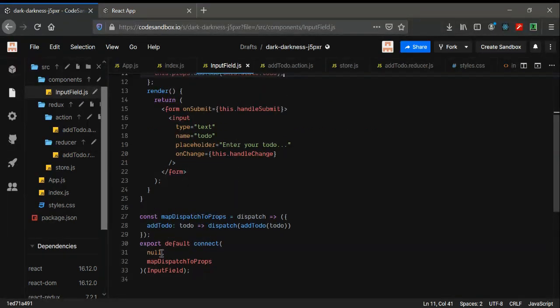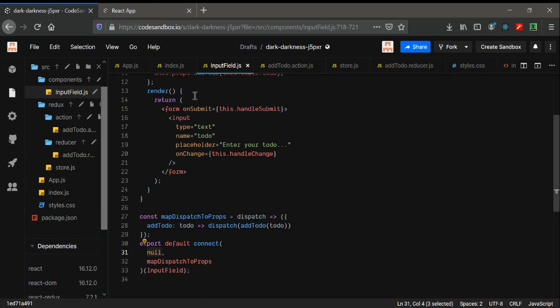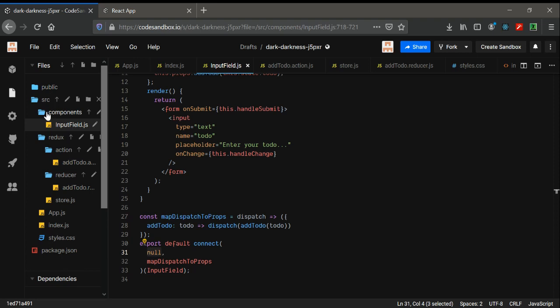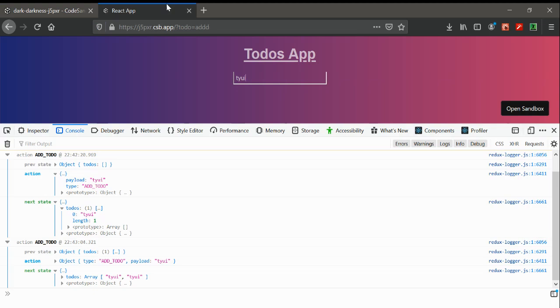Now let's see how we can use mapStateToProps — which component needs it. In the next video, I'm going to create new folders such as 'TodosList' and 'Todo' so that the todos will be displayed. That's all for now — see you in the next video.